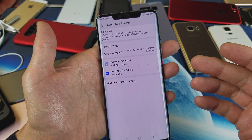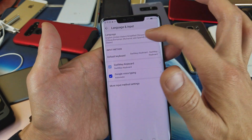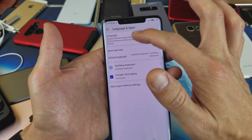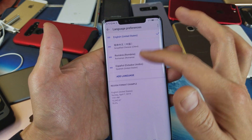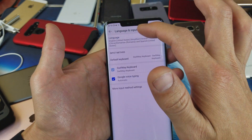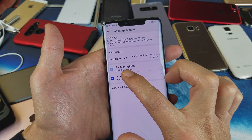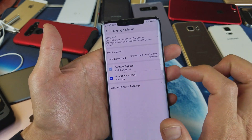If you want to change the language of your phone — like mine's in English right now — you can simply tap up here and change it to a different language. Anyways, for the keyboard, tap on SwiftKey Keyboard.